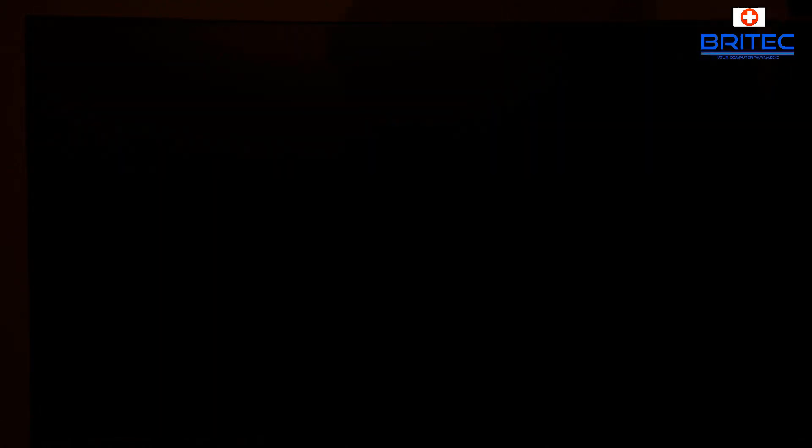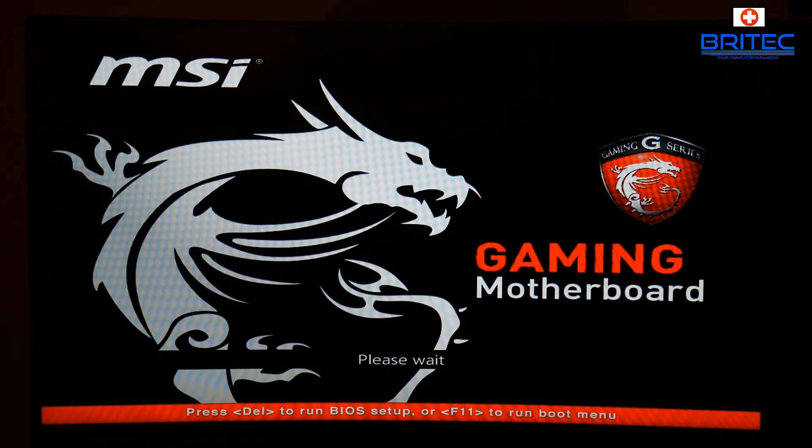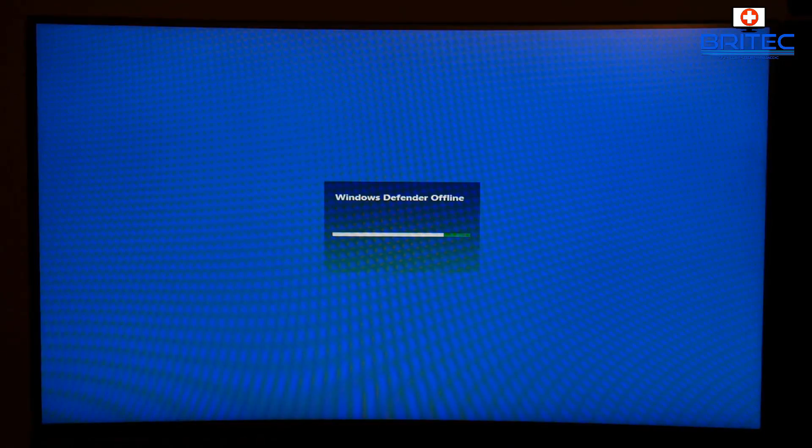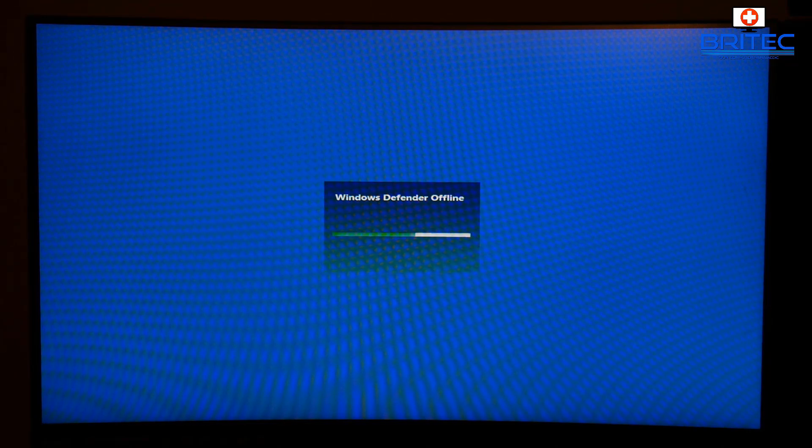Now I'll speed this part up because it does take a long time. So on the reboot you'll basically get to your post screen and then you'll get the Windows Defender offline. This does take a bit of time so you may be stuck on this screen for a while.